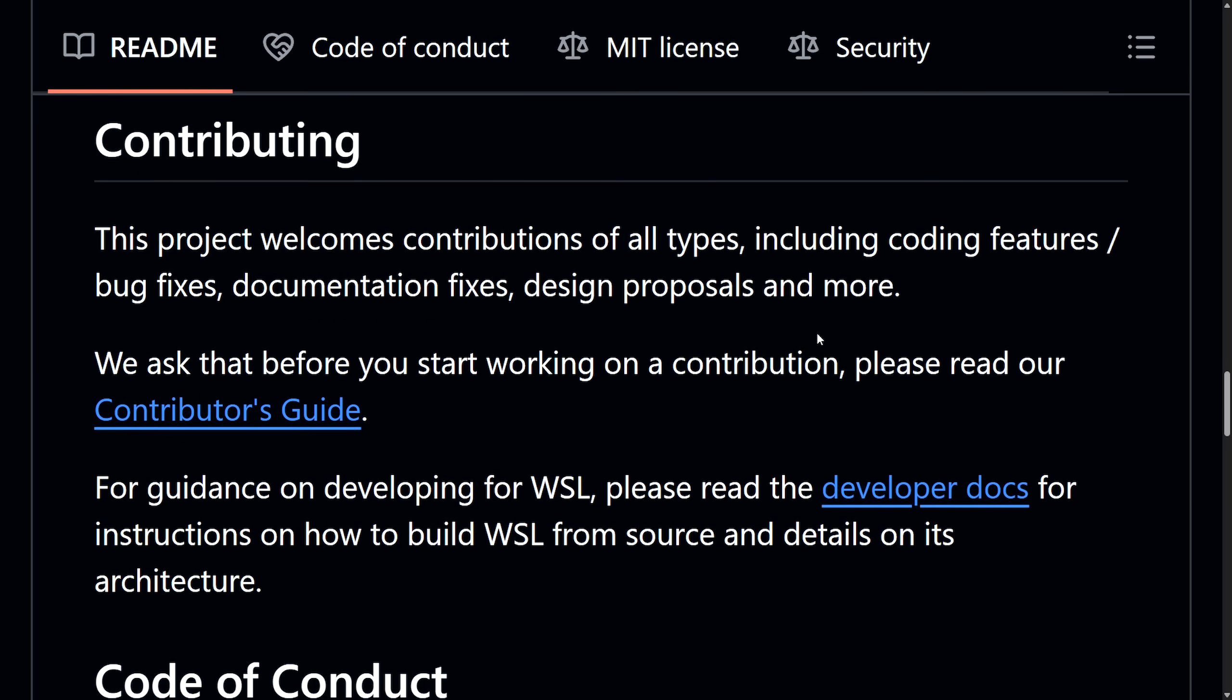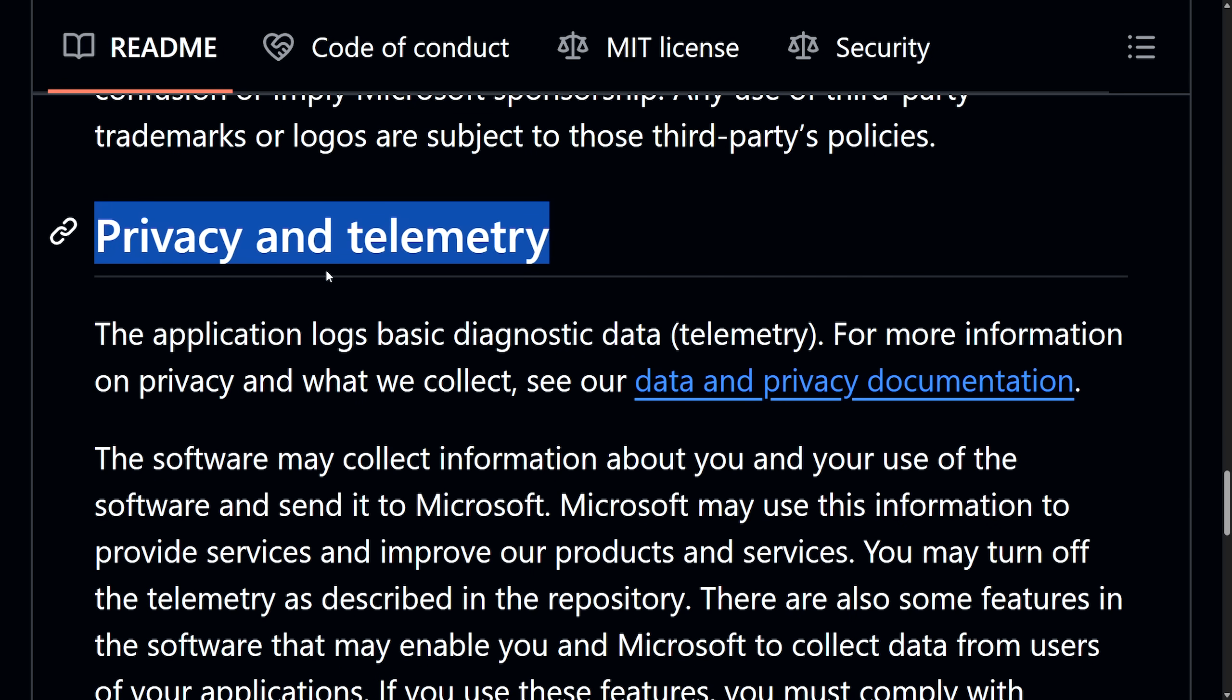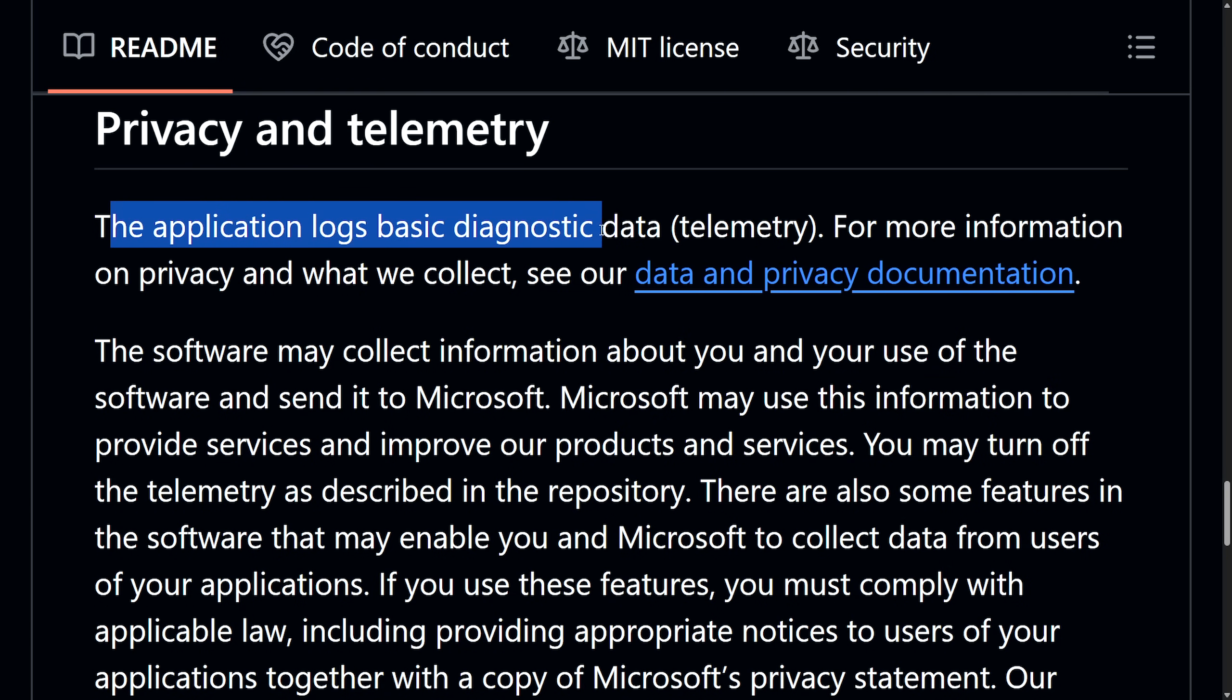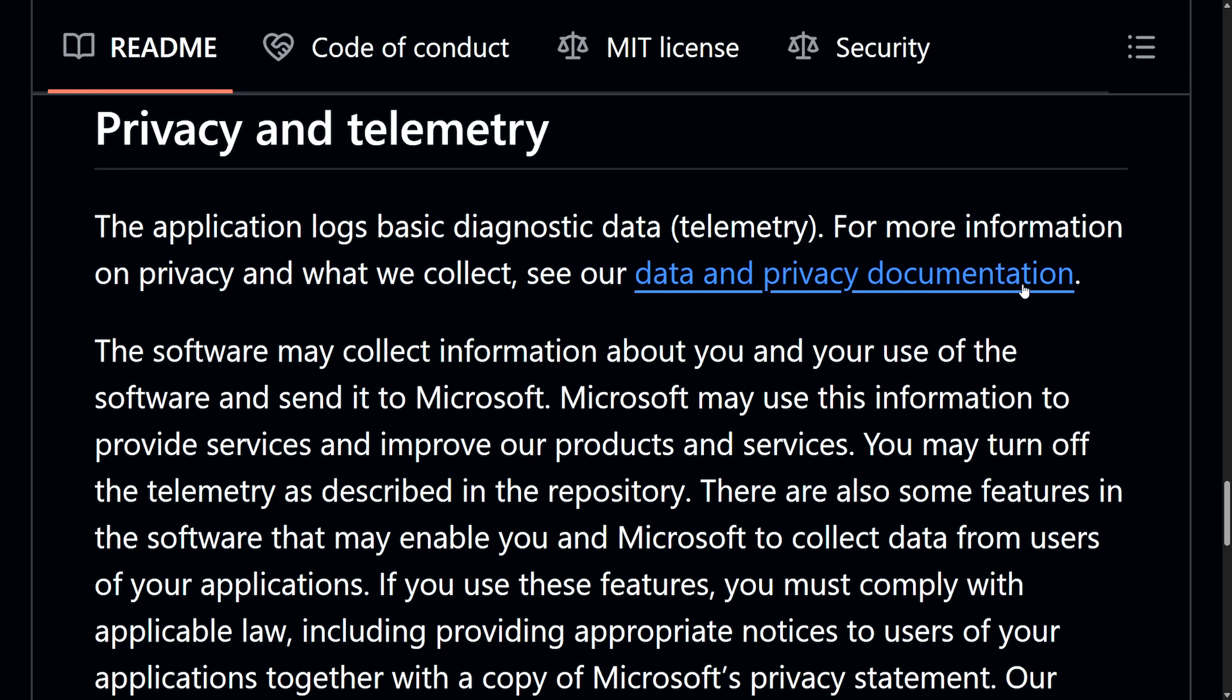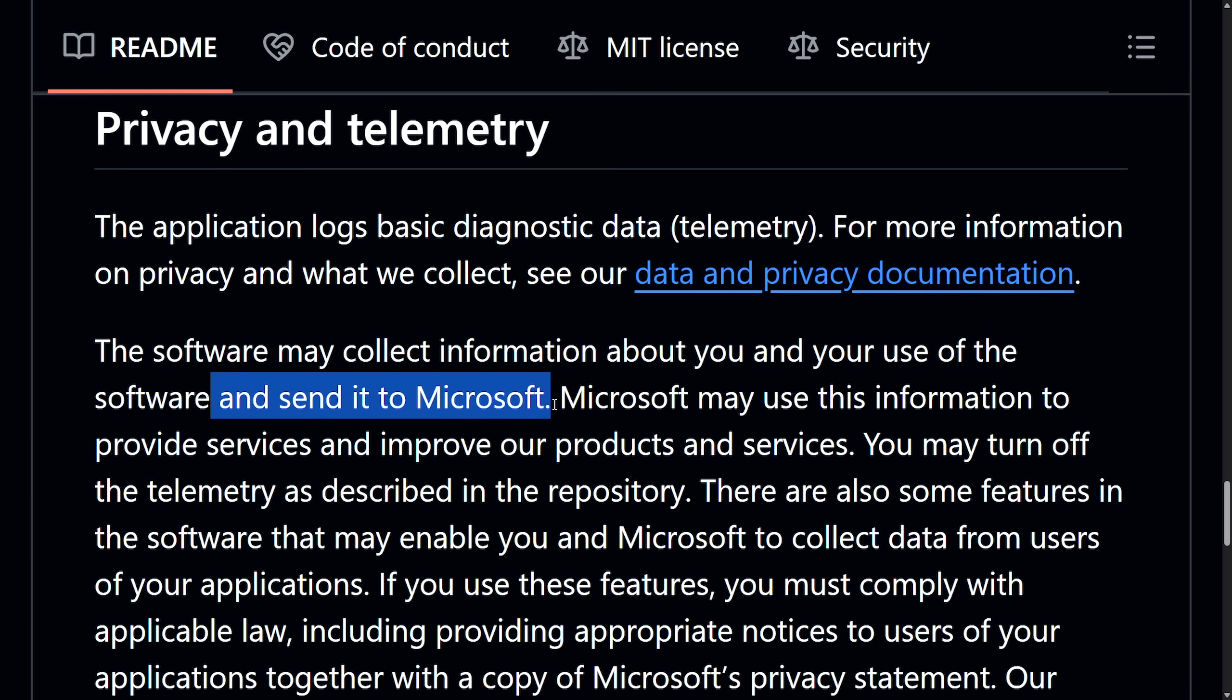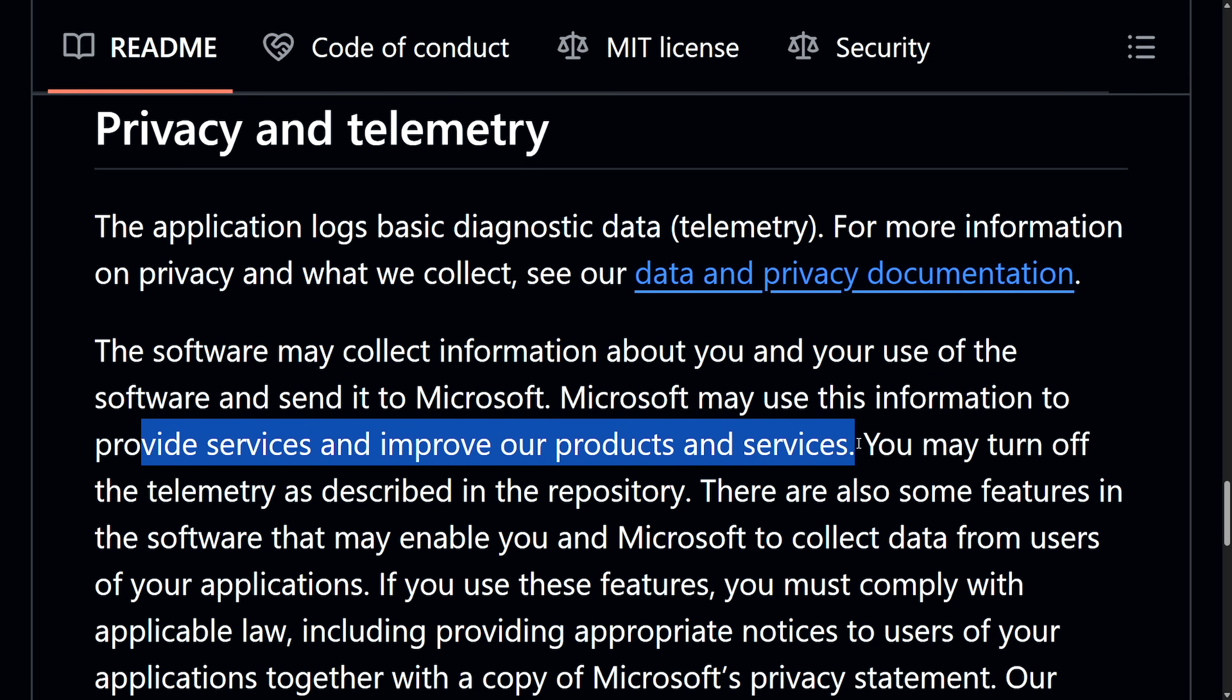Now, I wouldn't be finished without talking about privacy and telemetry. Of course, Microsoft has some sort of telemetry built in. The application logs basic diagnostic data telemetry. For more information on privacy and what we collect, see our data and privacy documentation. The software may collect information about you and your use of software. Why in the world would it gather information about you? Whatever. And send it to Microsoft. Microsoft may use this information to provide services and improve our products and services.